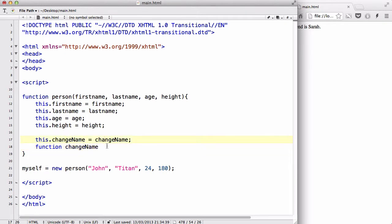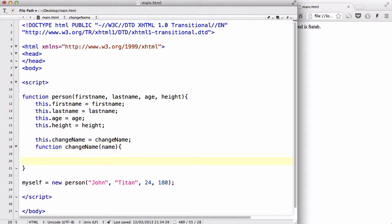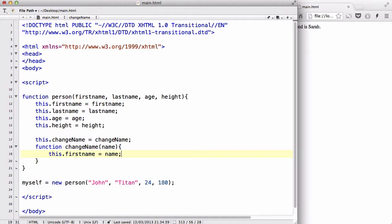And inside here, what we are going to have is an attribute called name. And inside curly brackets, what we are going to do is change this.firstName equals name. Okay.